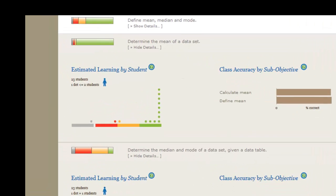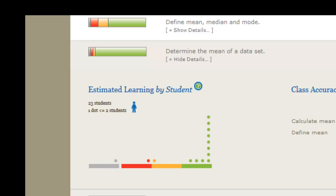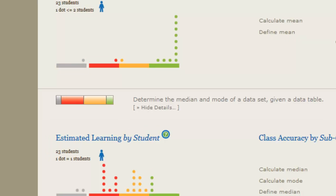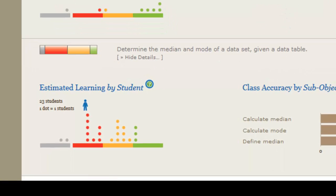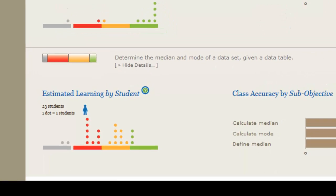Without this snapshot from the Learning Dashboard, you might have spent more time than necessary covering the determination of the mean of a dataset, when it clearly could have been put to better use determining the median and mode.